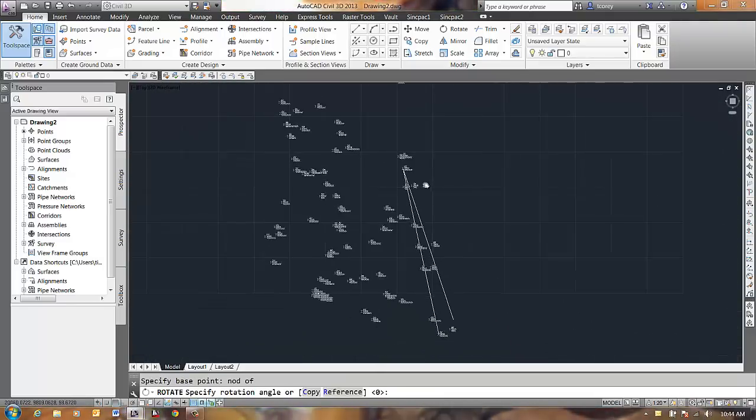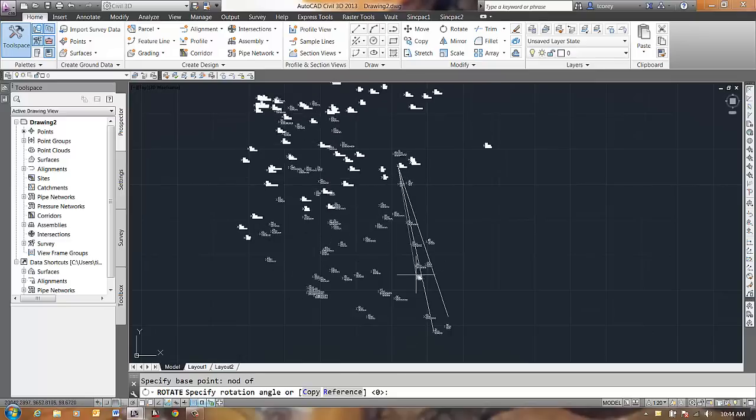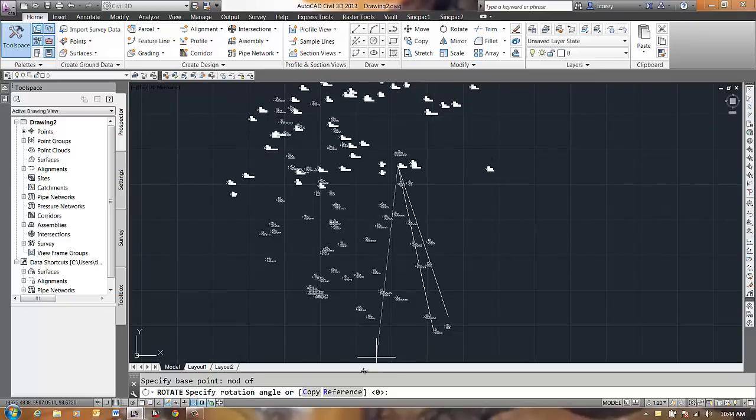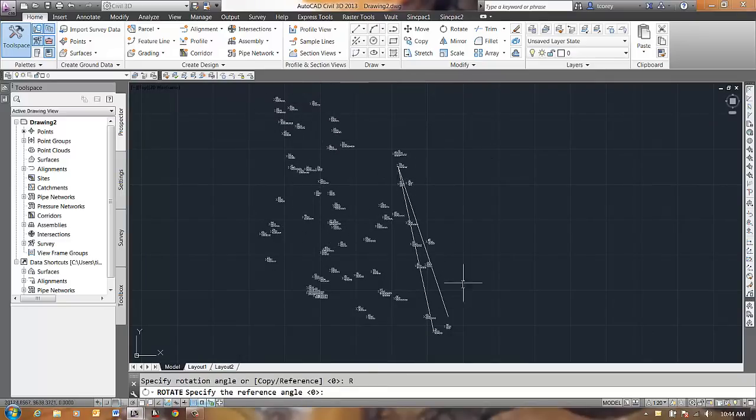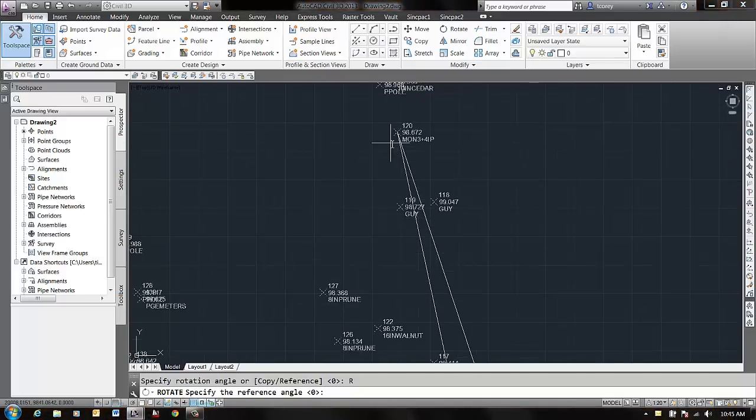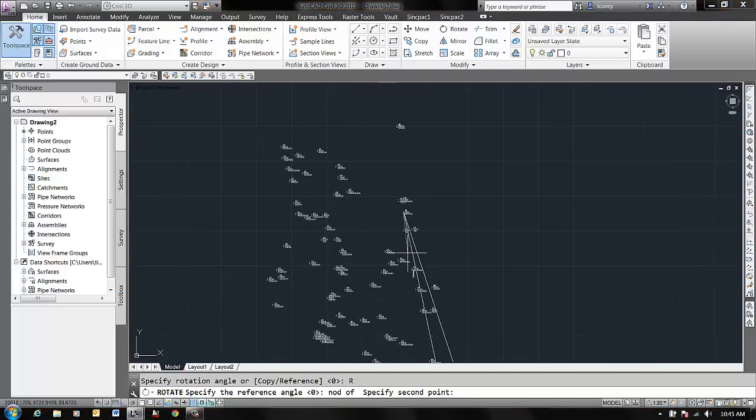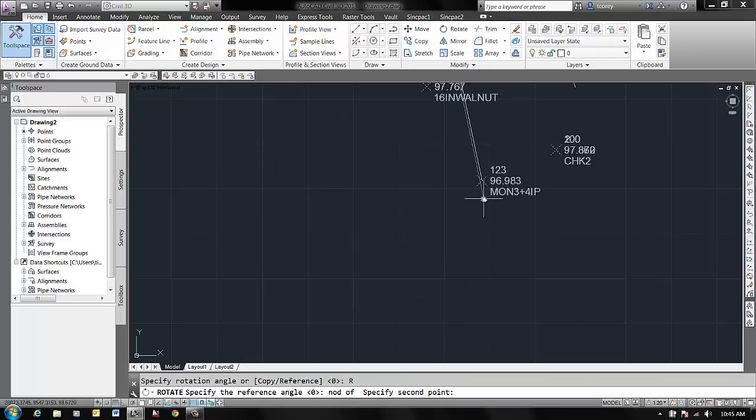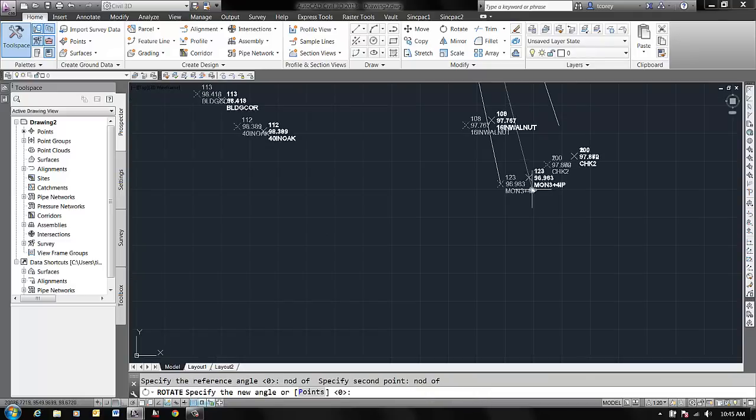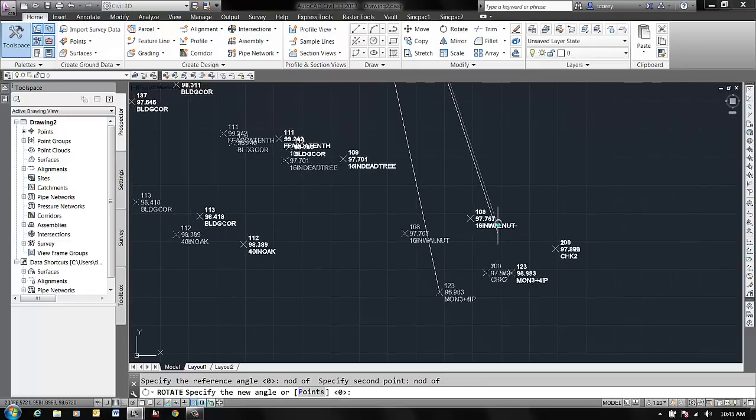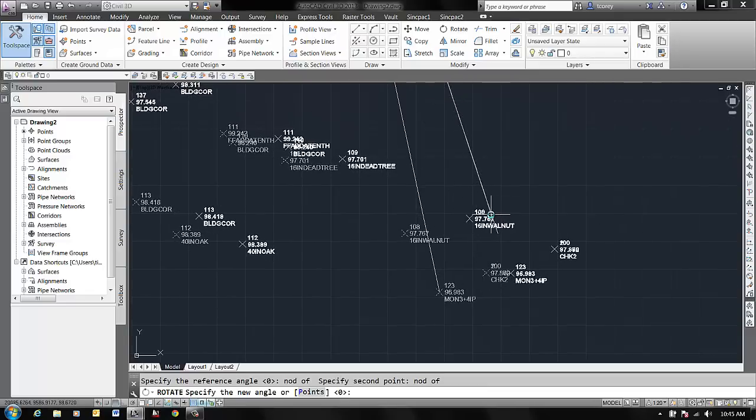Now rather than just picking a Rotation, what I do is tell it R for Reference, so I pick that. The Reference Angle is the angle that exists now, so that's from this node to this node.